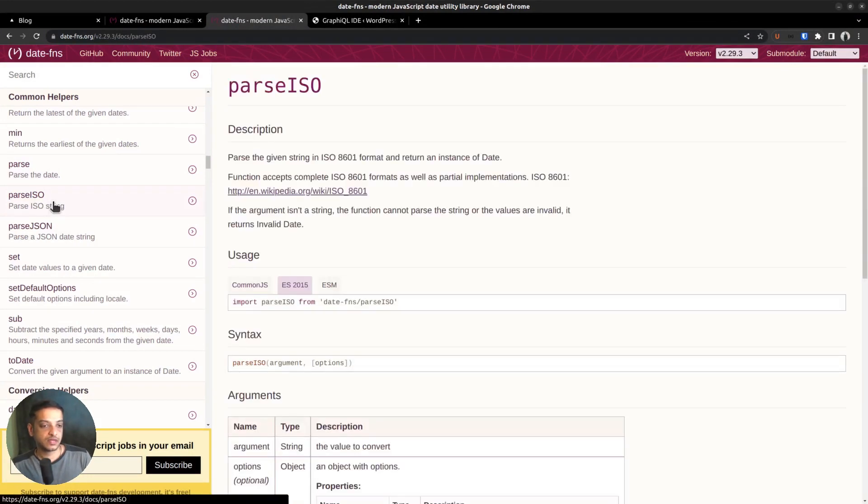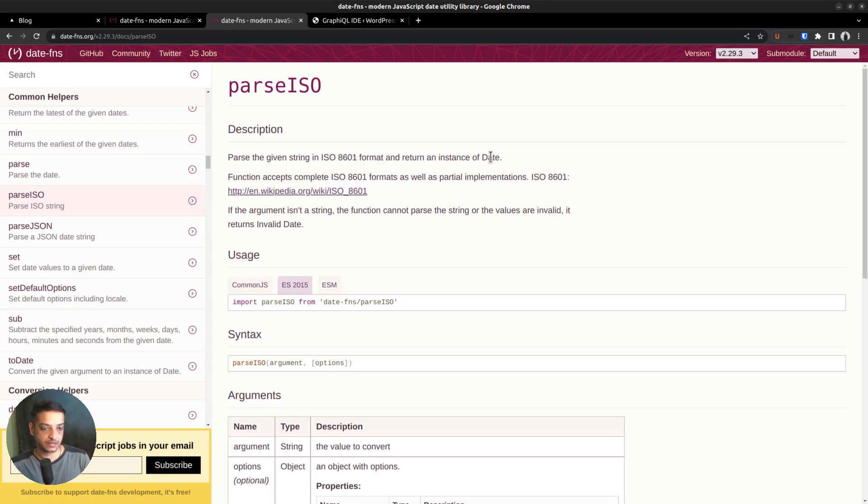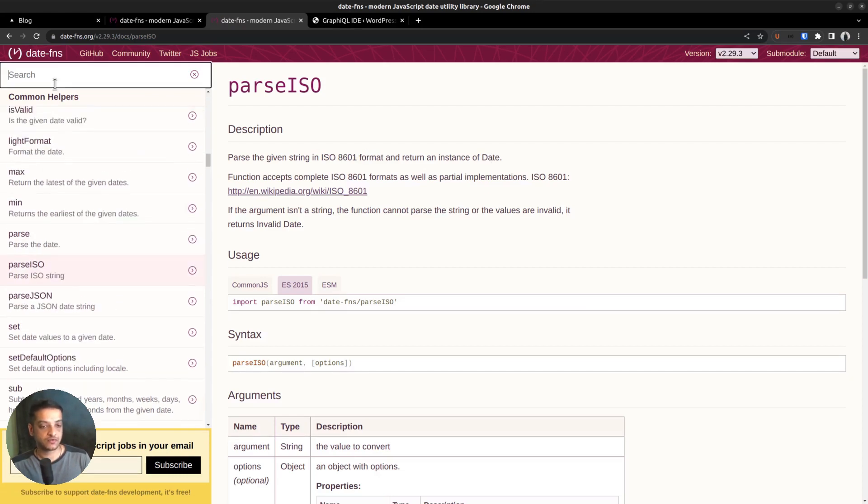In our case, to manipulate the post date, we require two functions. The parseISO function, which parses a given ISO date string and returns a JavaScript date object. In addition to that, we also require the format function.